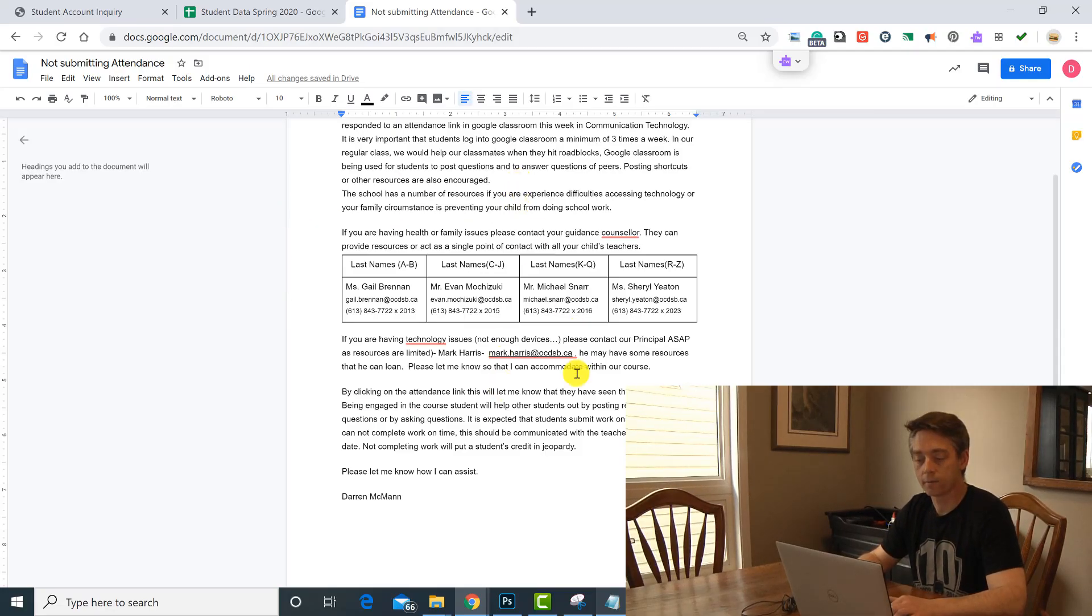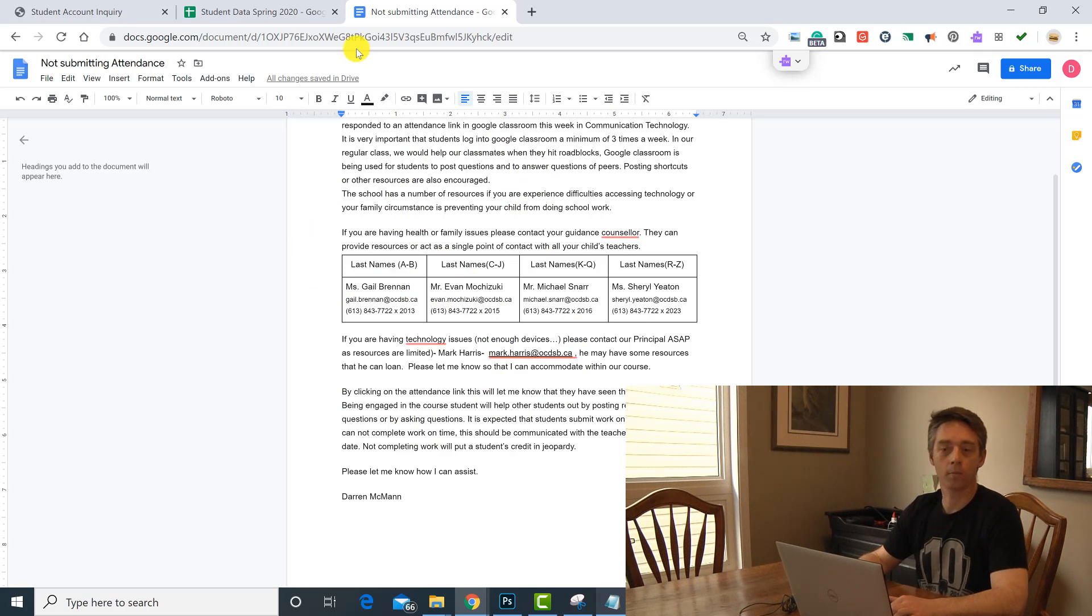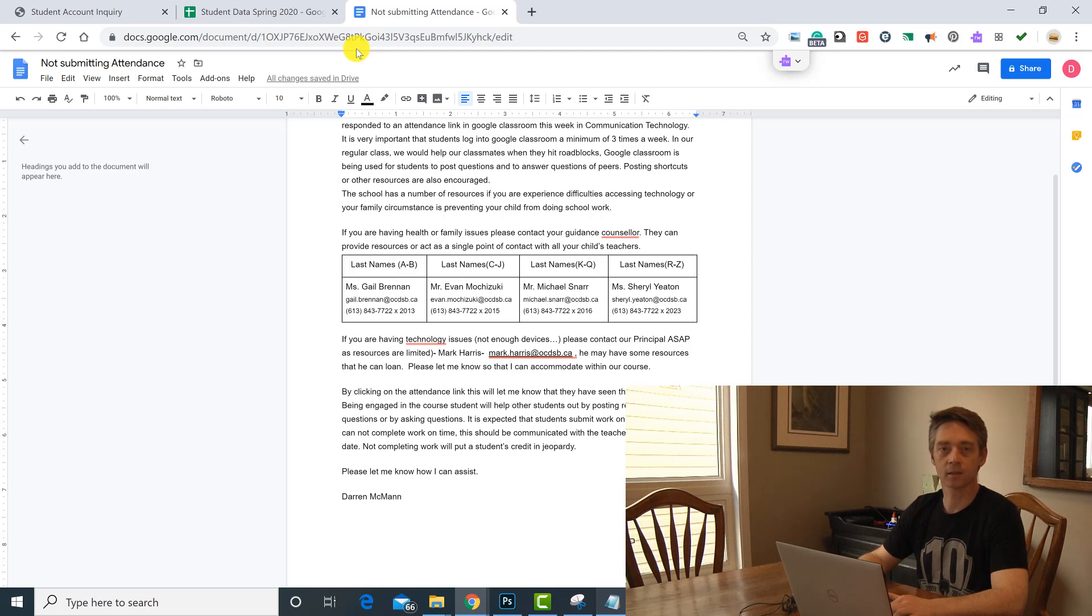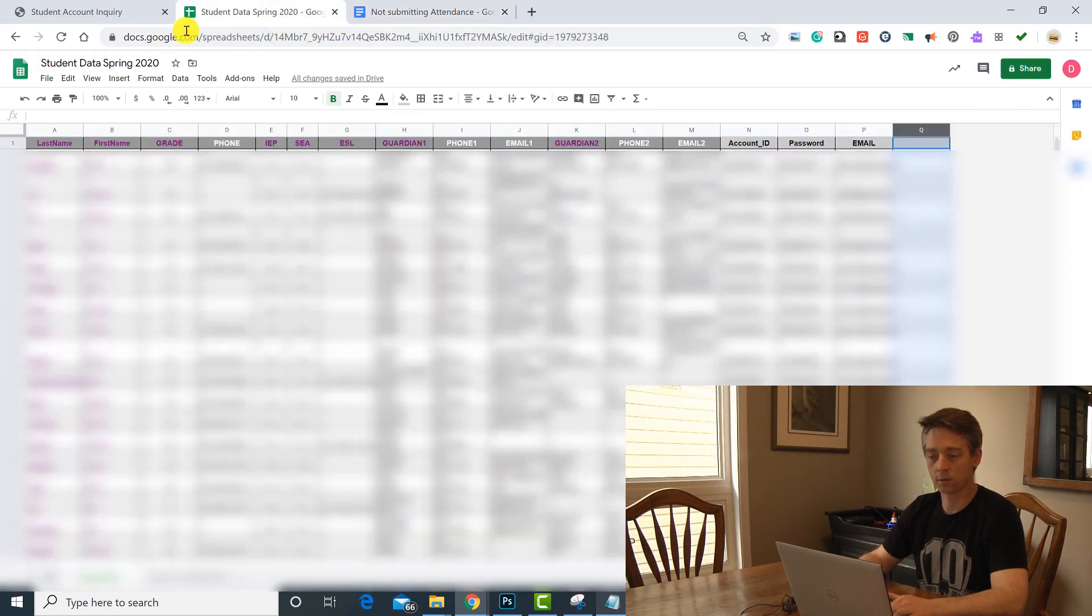So once I have this document ready I would want to refer back to my attendance document and see who has and hasn't submitted their attendance this week. And if I go back to my student spring data, I'm going to want a column here that will be able to tell the program that these students I want to send emails to, but not other students, because sometimes you want to send to everybody but not all of the time.